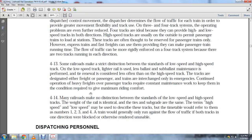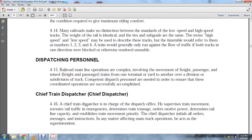The main railroads recognize the distinction between low- and high-speed track standards. The weight of rail, ties, and sub-grade may be the same. The terms high-speed and low-speed may also refer to track numbers 1, 2, 3, or 4. A train would generally only run against the flow of traffic when all tracks in one direction were blocked or otherwise rendered unusable.